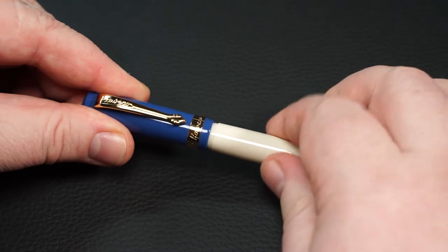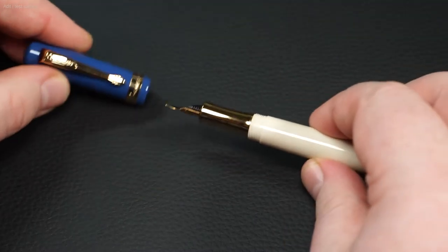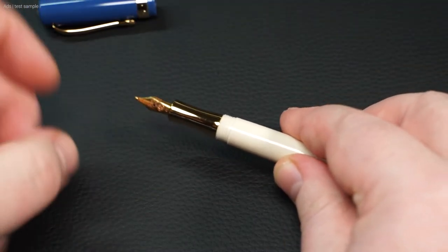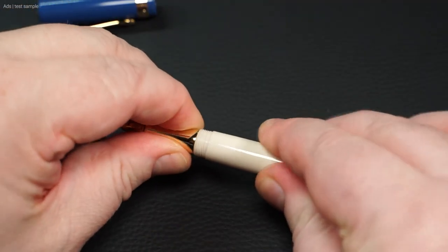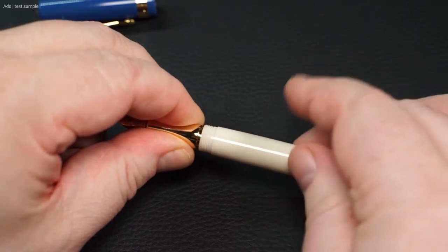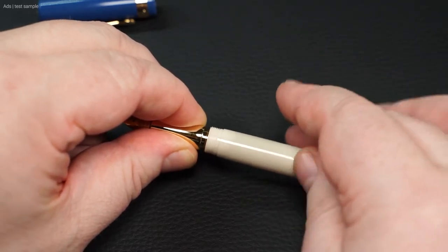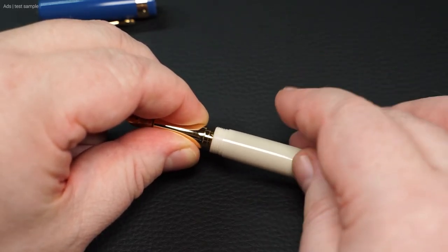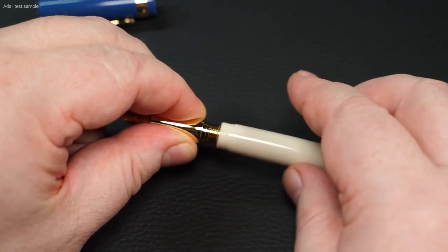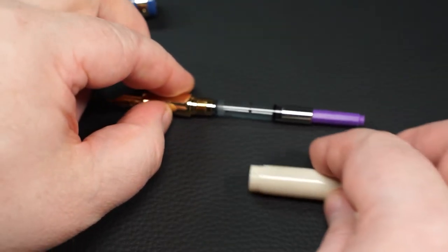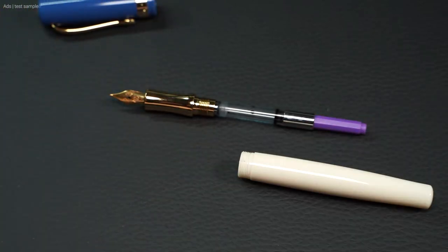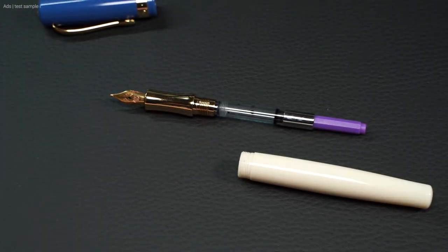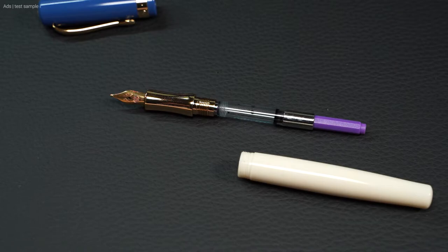As mentioned earlier, the cap of the Kaweco Student is screwed. This is a cartridge fountain pen. This means that you can unscrew the grip piece here. A standard converter fits inside, like the colored converter from Kaweco used here.